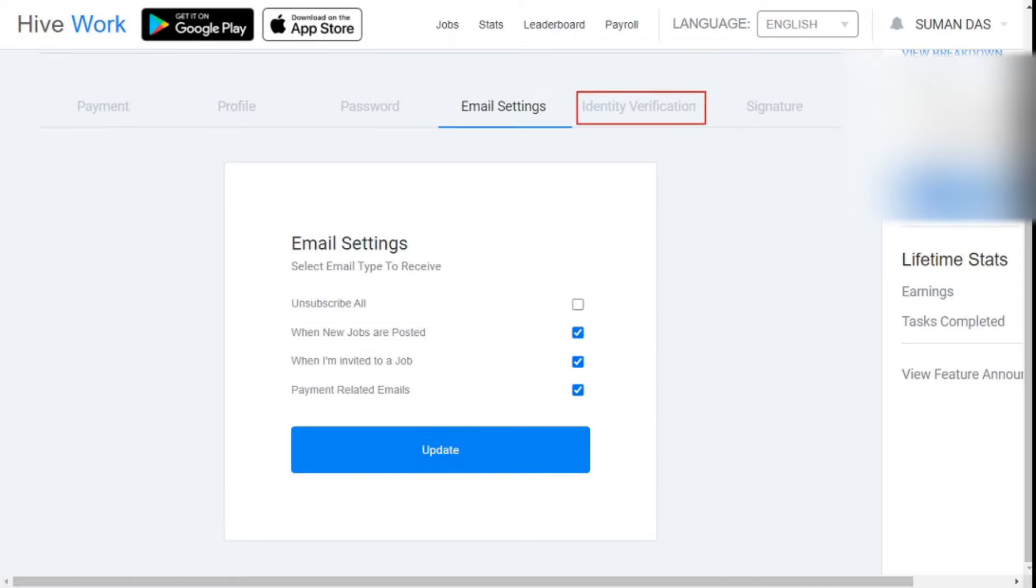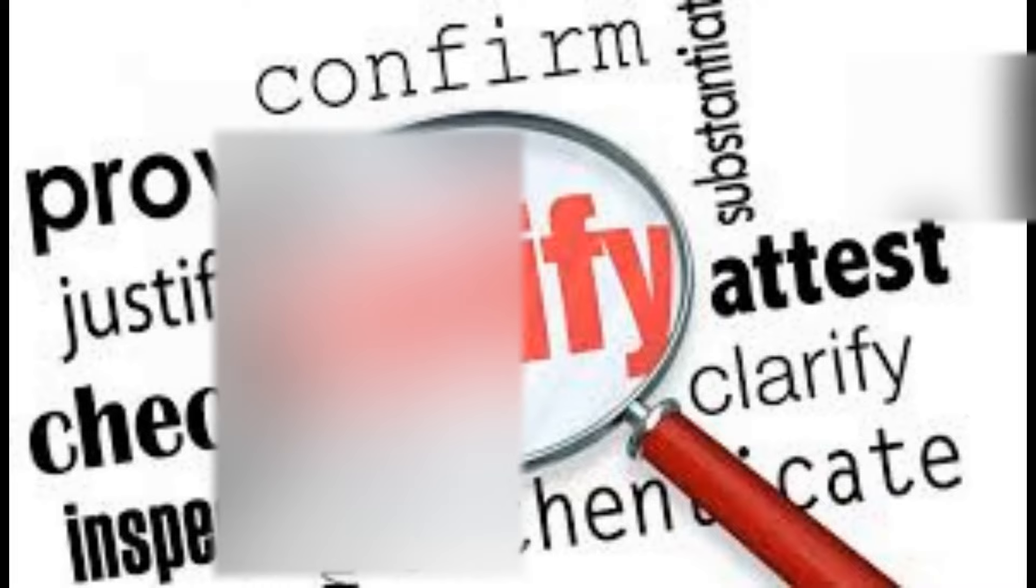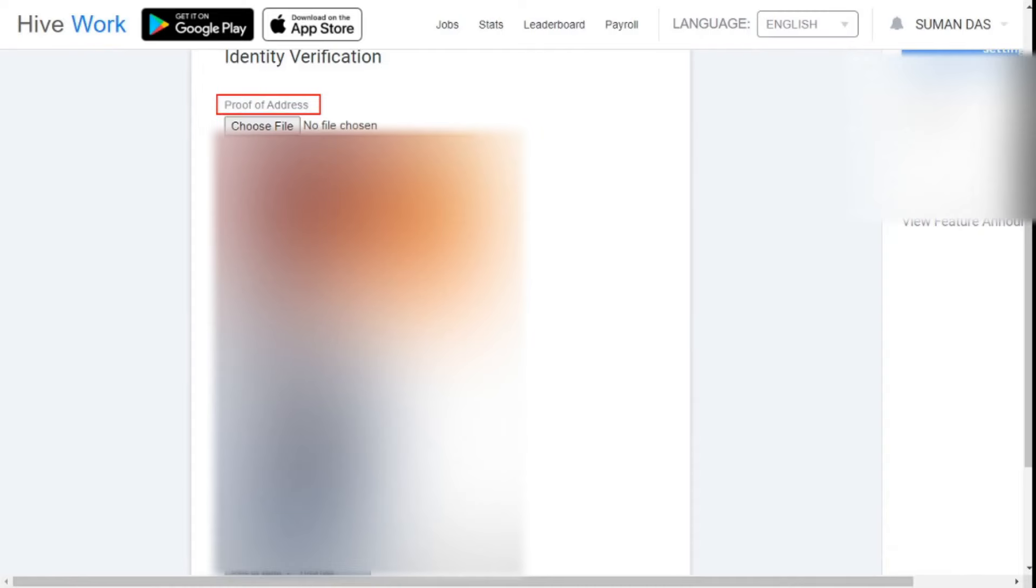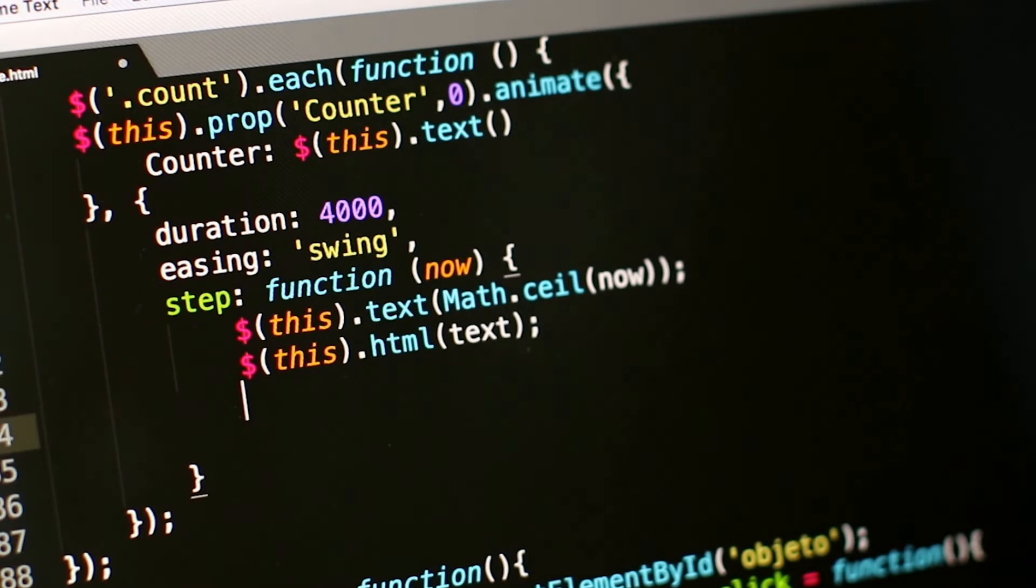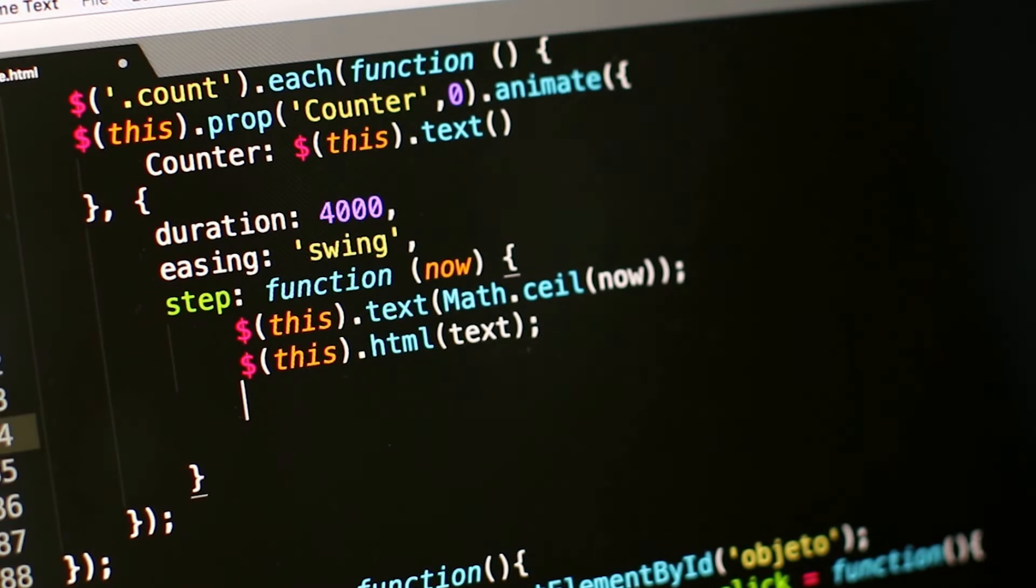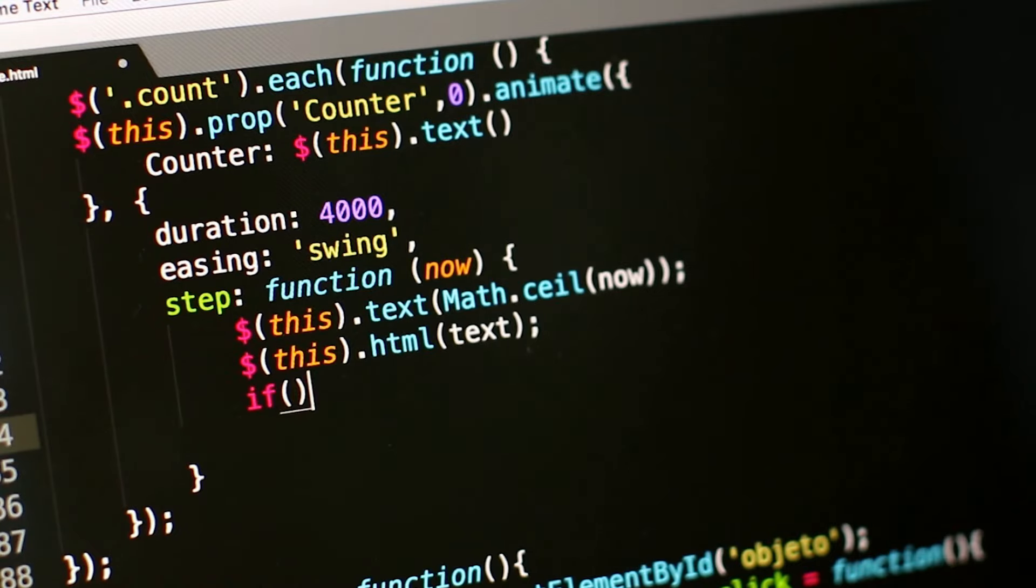Fifth, identity verification. This website completes an ID verification before sending their first payment and they especially check if any user is doing fraud activity with their system.